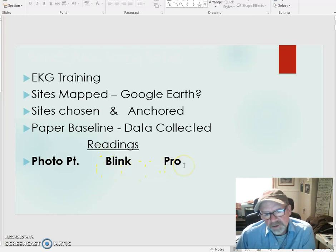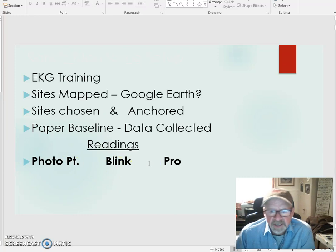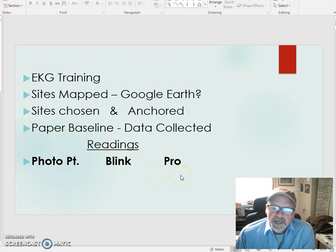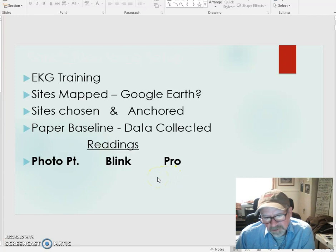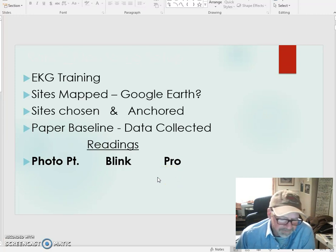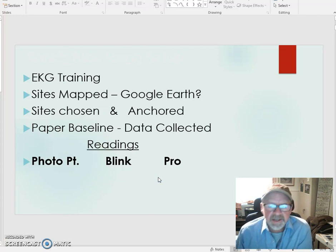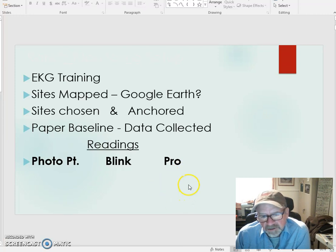Or you will do a Pro reading, where you did the same thing included in Blink plus you have a living organism category where you talk about what sort of life you saw. Additional plant information could be included. And the ecological indicators for nutrient cycling, water cycling, plant community, and energy flow will be included in the Pro reading.